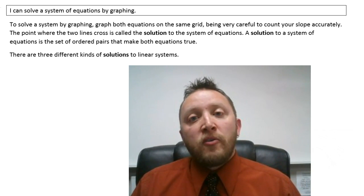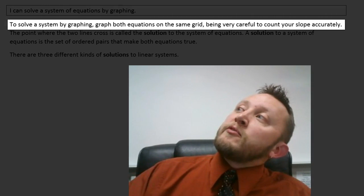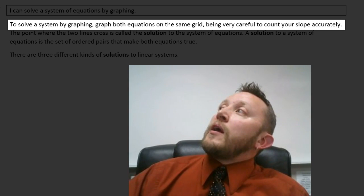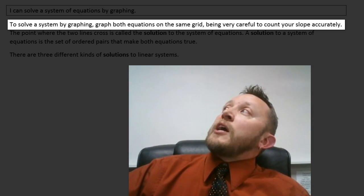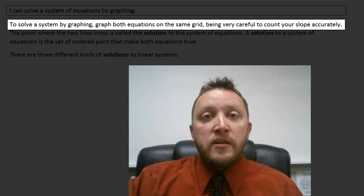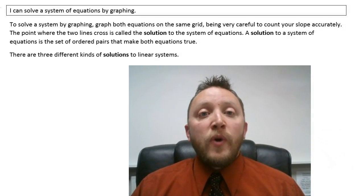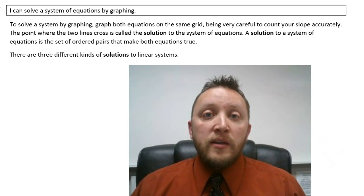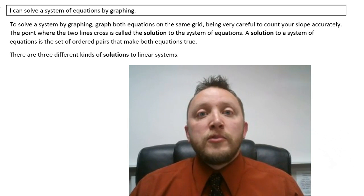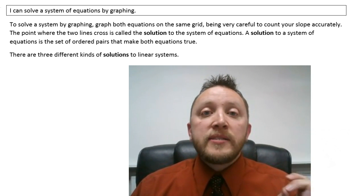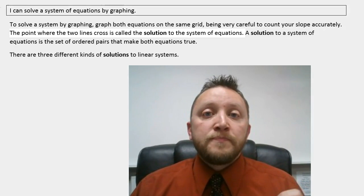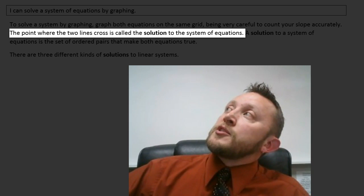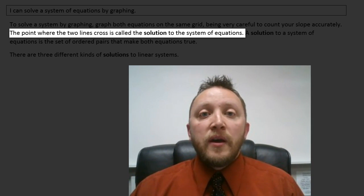Let's look at that paragraph above. To solve a system by graphing, graph both equations on the same grid, being very careful to count your slope accurately. The key to this method is you want to make sure that when you're graphing, you're graphing accurately. If your graphs aren't right, your solution's not going to be right. The point where the two lines cross is called the solution to the system of equations.